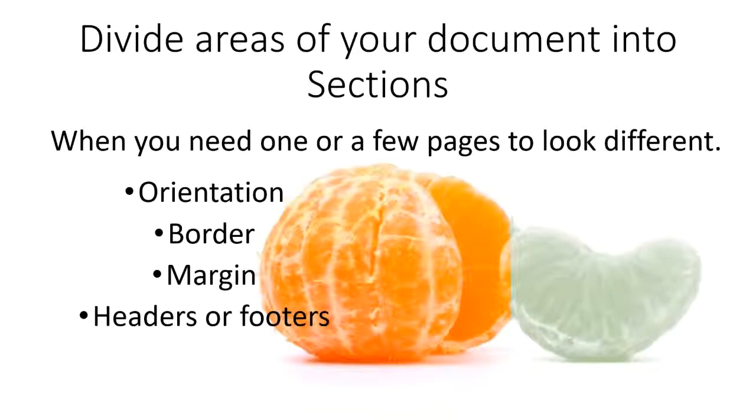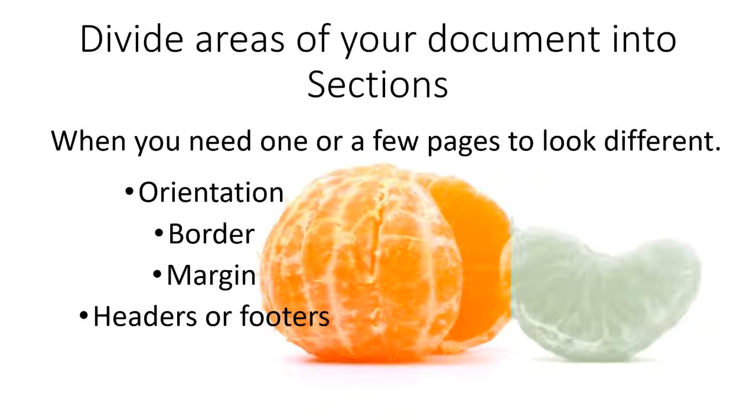So sections are, again, just a way to divide up the areas of your document when you need one or a few of the pages to look different. The biggest changes that tend to be made are changing the orientation of just one or a couple of pages from landscape to portrait or portrait to landscape.